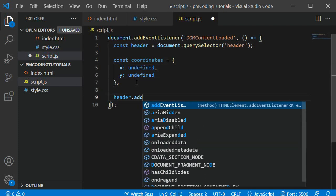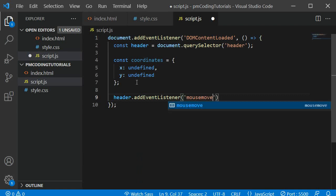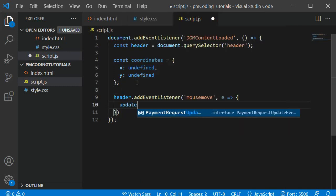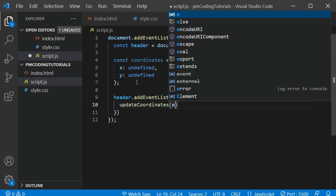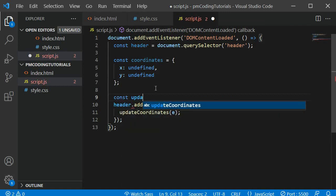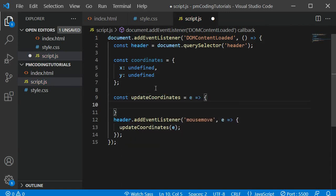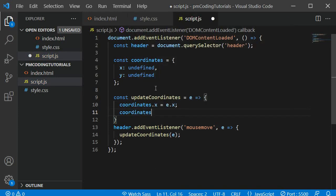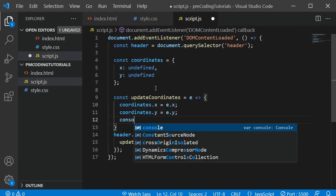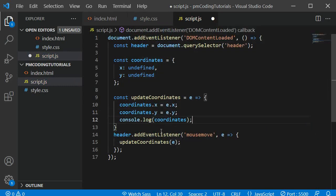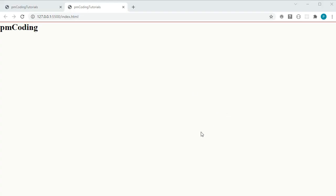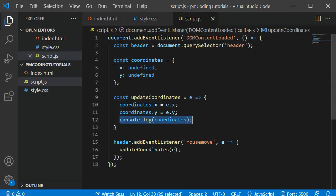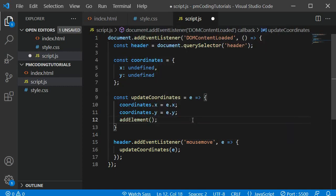At the bottom I assign an event listener to the header that listens to mousemove, which fires anytime the mouse moves. The callback receives the event object as an argument, which we use to call the function updateCoordinates. Let's define that function: it receives the event object and sets coordinates.x equal to e.x and coordinates.y equal to e.y — the x and y coordinates of the mouse position. We can console log the coordinates variable to verify the values, then remove that and replace it with an addElement function call which we will define next.